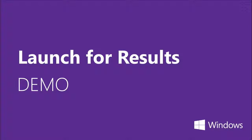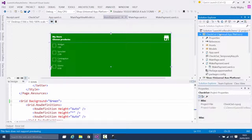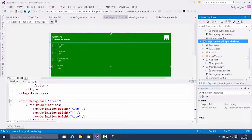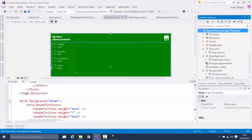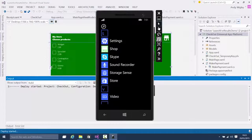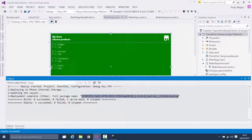I'm going to show you a demo now. This is a solution containing two projects — the app that will be launched, which is the checkout app, and the launcher, which is the client. I'm going to deploy this to my phone. You'll see it outputs the package family name in the output window — we'll need that later on. That's the package family name for the checkout app.